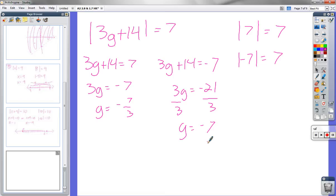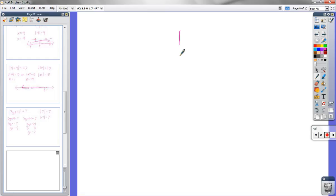The only time you have to check is if there's a variable outside of the absolute value — whether on the same side or the other side. If it's not inside the absolute value, that's the thing that can mess things up. For example: absolute value of x equals negative 5 — what are the solutions? There are no solutions. You cannot solve this because there's no way for the absolute value of something to equal a negative number.